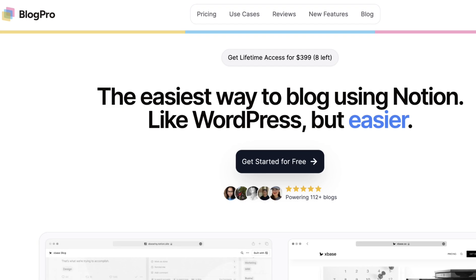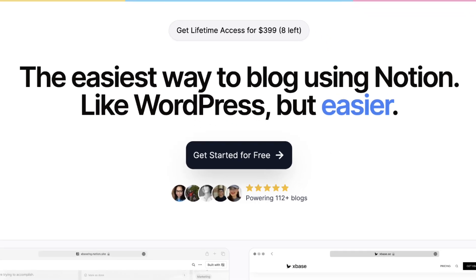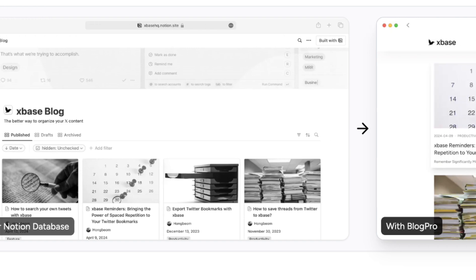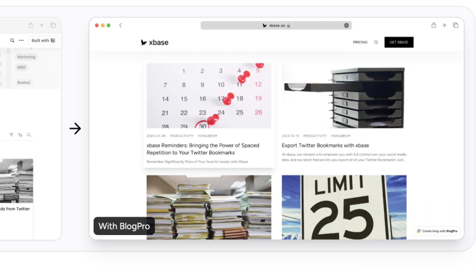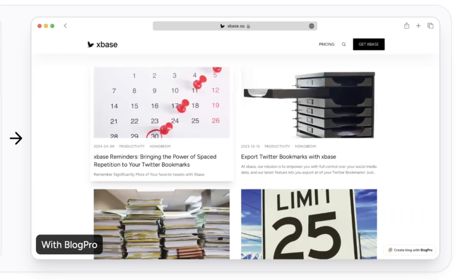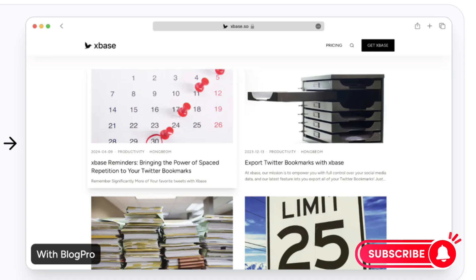In this video, we wanted to introduce you to BlogPro which can easily transform your Notion pages into a beautiful blog with all the features you would want in a blogging platform. If you find this useful, be sure to like, subscribe, and turn on the notification bell.